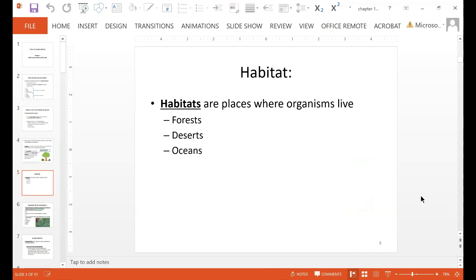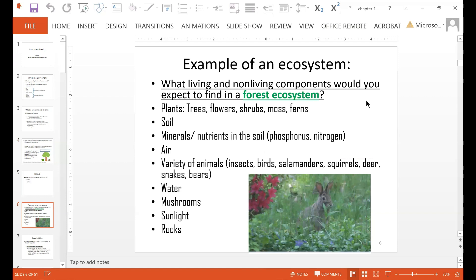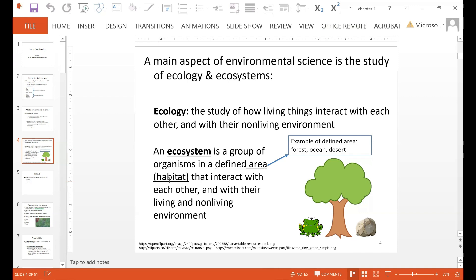Habitats are places where organisms live — again, forests, deserts, oceans are all examples of those. Ecosystems consist of both living and non-living components: a group of organisms interacting with each other and with their living and non-living environment.